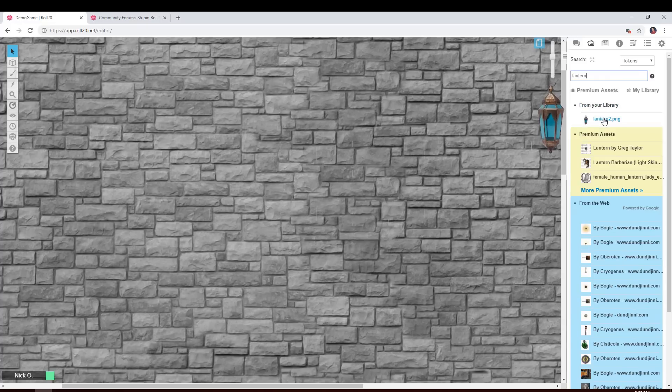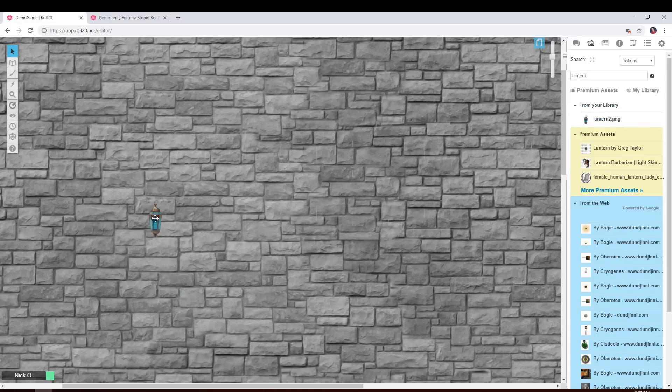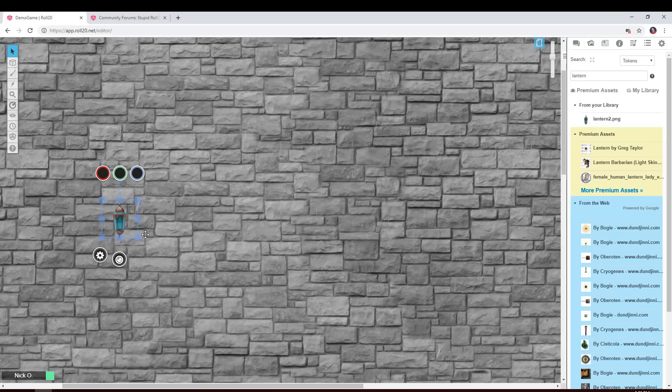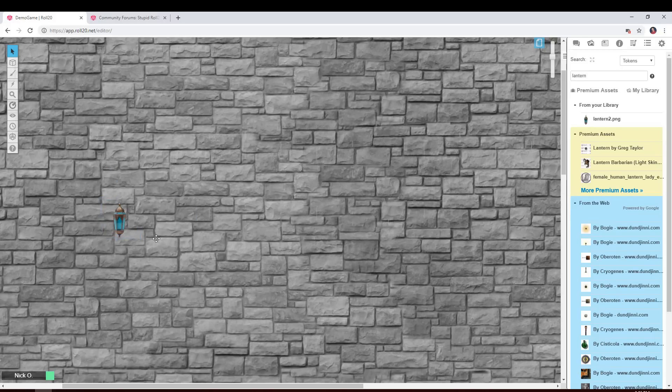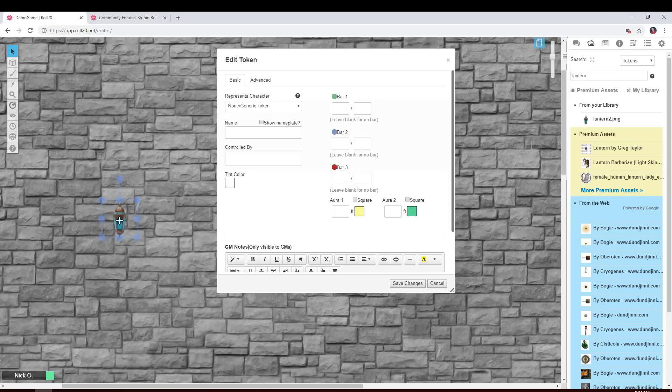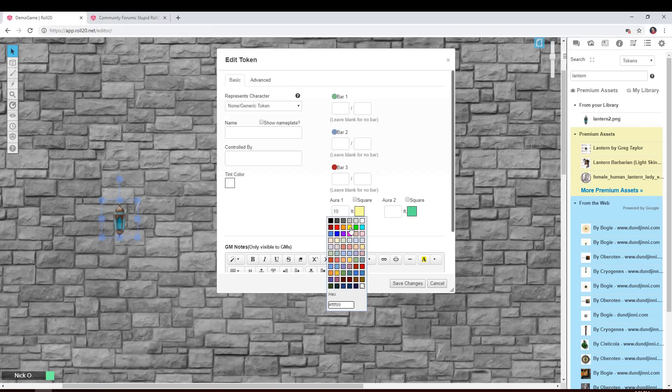Now I've already uploaded this lantern picture to my account. You can just Google around and find a lantern image that you like. I'm also going to make this one into a drawing and then I'm going to double click on the token and I'm going to give it an aura of 10 feet with this nice bright yellow color.